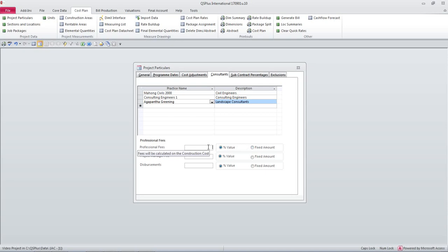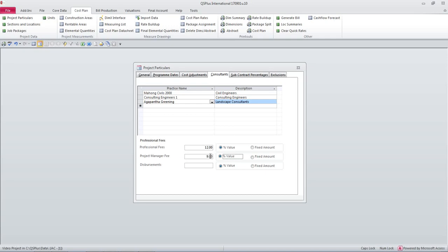So let us say professional fees are going to be 12%, project manager fee is going to be 9%, and let us say that disbursements have gone too far.